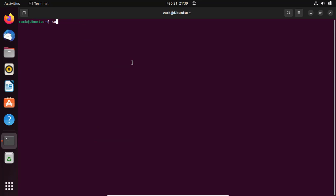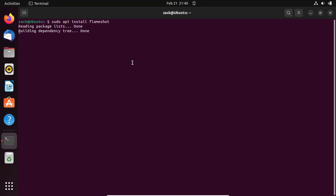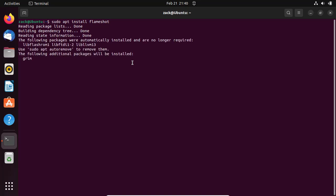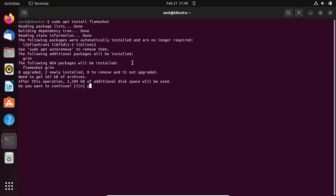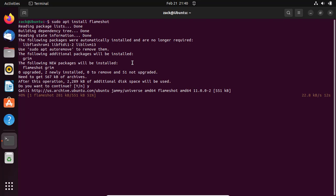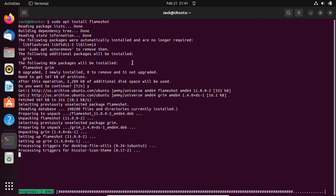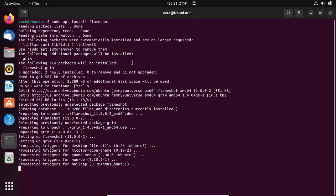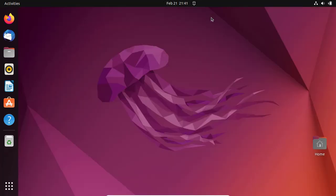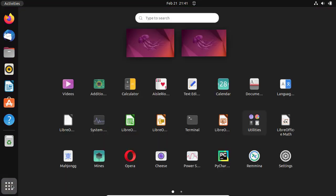Run this command to install Flameshot. Run this command. When the installation completes successfully, search for the Flameshot application and open it.